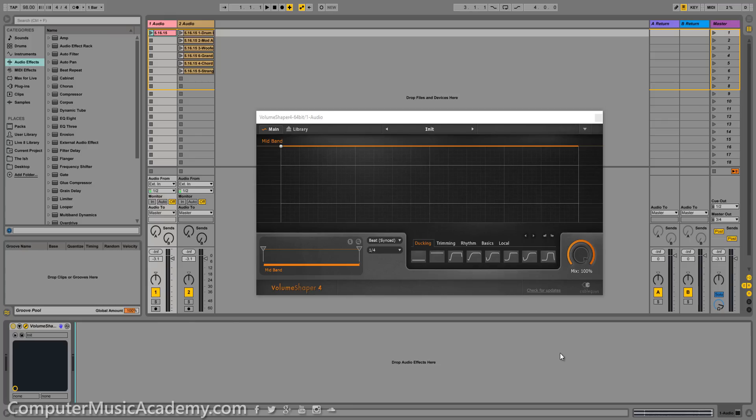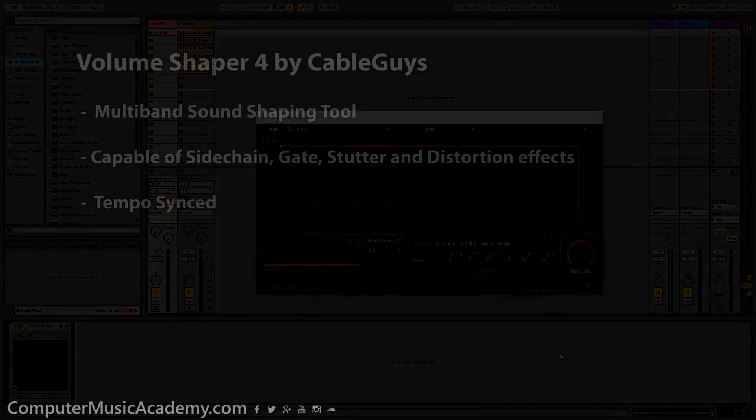What's going on people? This is Taz Shirase for Computer Music Academy, and welcome back to Playing With. In this episode, we're going to talk about Volume Shaper 4 by CableGuys.